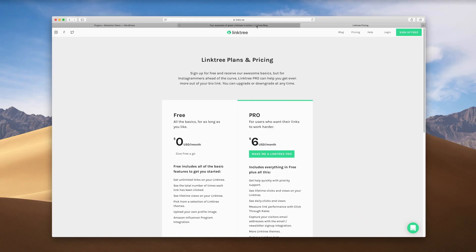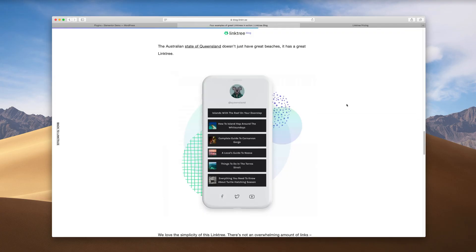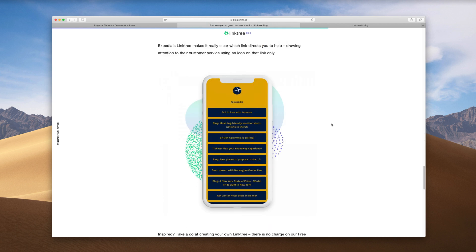It's Andy from SmartWP and today I'm going to show you how to make your own version of Linktree using Elementor. If you're unfamiliar with Linktree, it's a site that lets you make a kind of small list of links — for example, your Instagram bio or your Twitter bio — because on Instagram, you can only have one link. It's good if you're a blogger, a YouTuber, or even a small business. You can see even big companies like Expedia use it to list articles. So we're going to use Elementor to make a fully customizable version of Linktree.